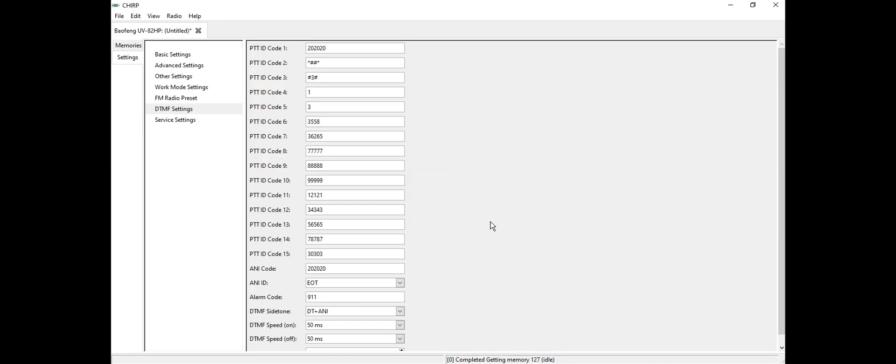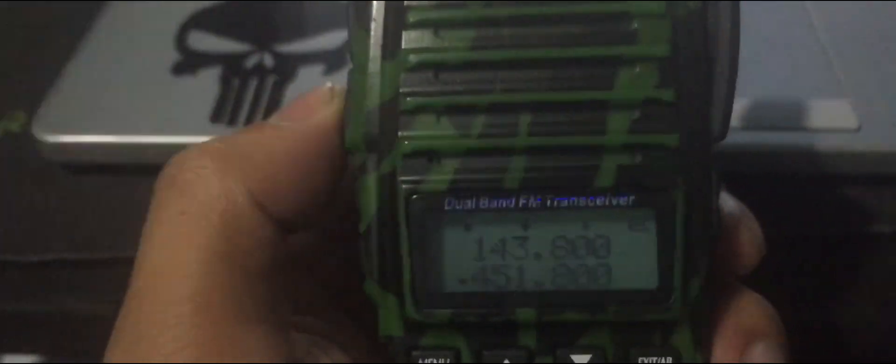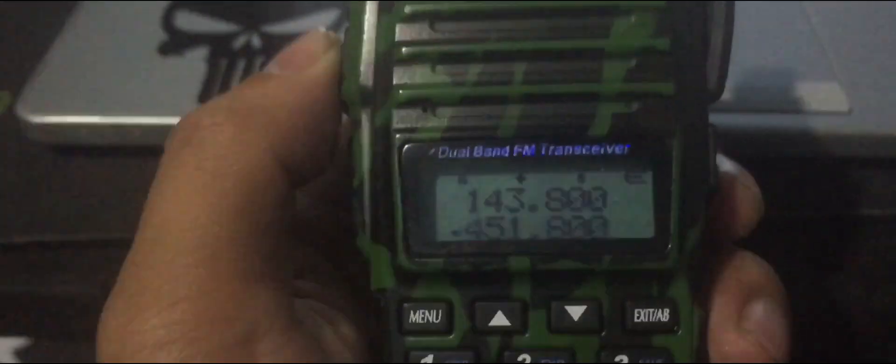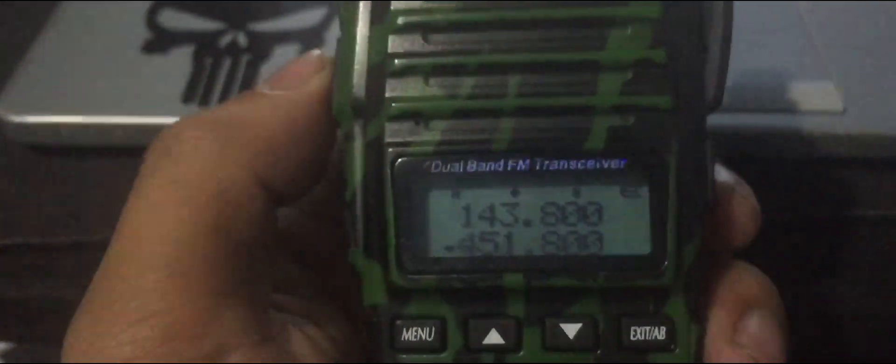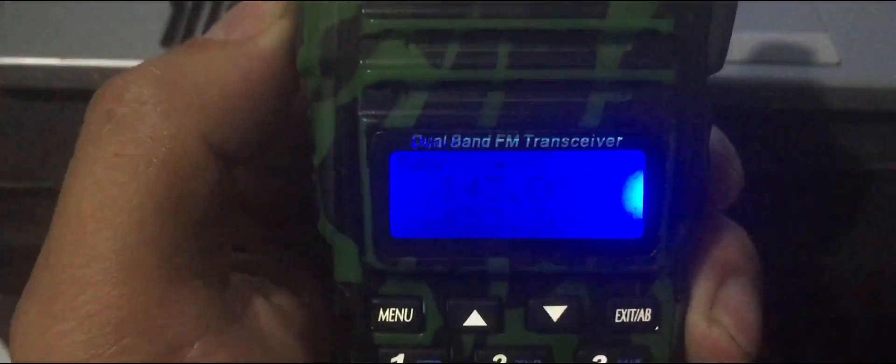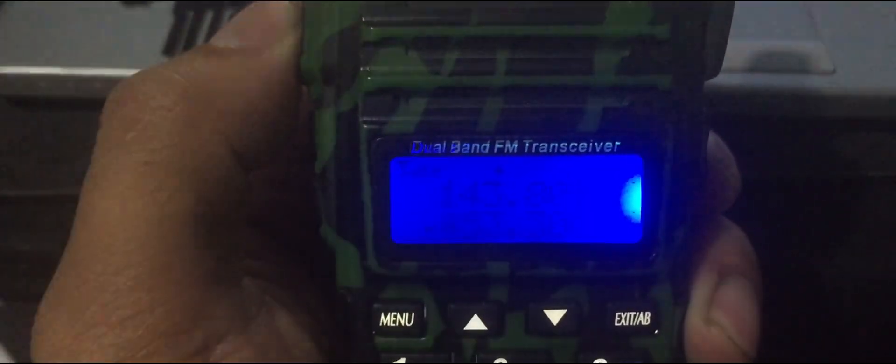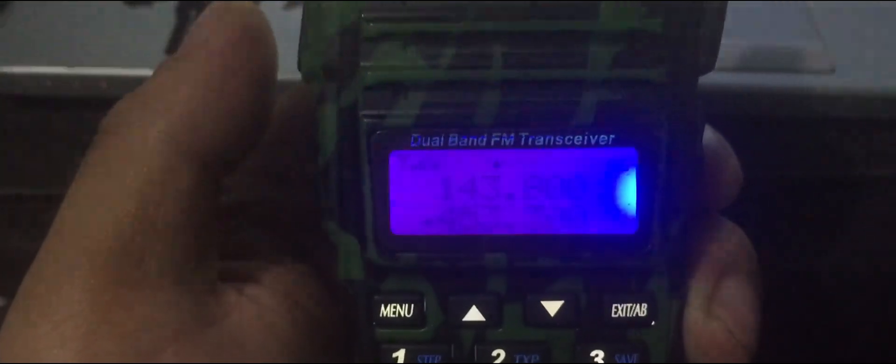When I finished the editing of the any code ID, this is how it sounds like after transmitting. You see that's how it works guys. Thanks for watching, be sure to like, share and subscribe to my channel. Peace out.